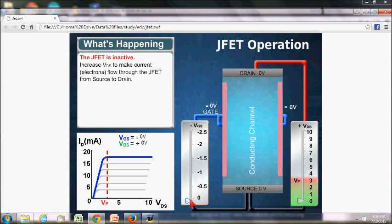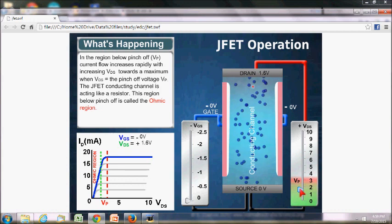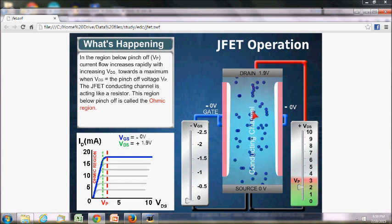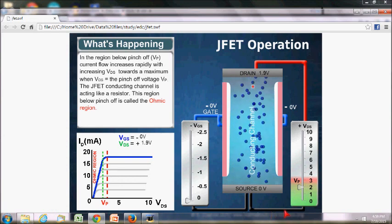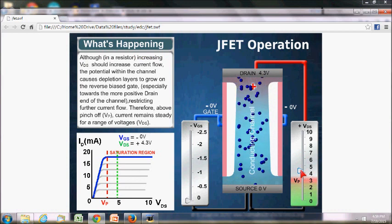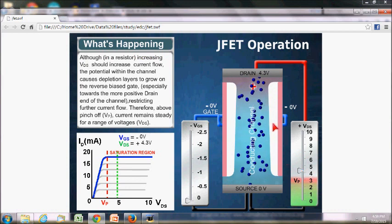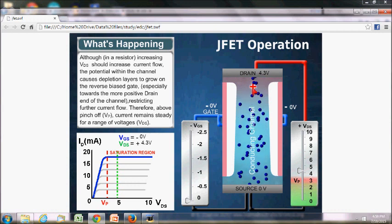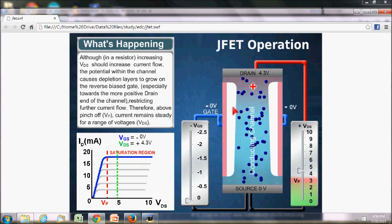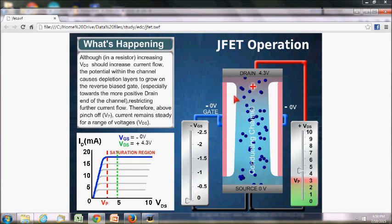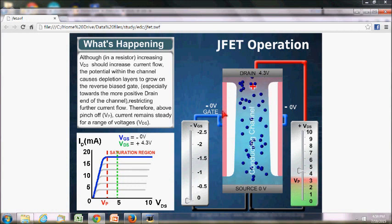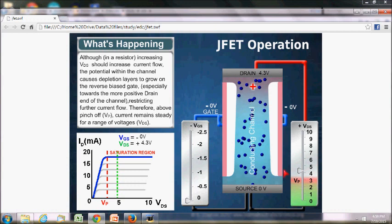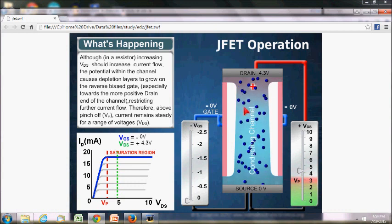First, we will keep VGS at zero and increase the voltage across drain and source. We can see that if the voltage across drain and source increases, the flow of current also increases. If we further increase VDS, current also increases but the depletion layer also increases. This is due to the positive charge across the drain region, which makes the gate region reverse biased with respect to drain, so the depletion layer increases — even if we keep VGS at zero.